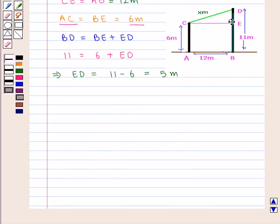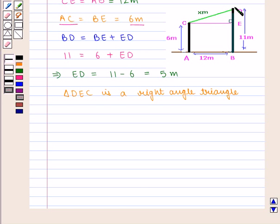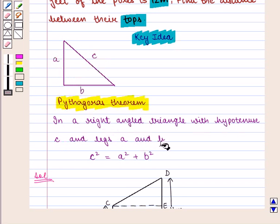From the diagram we see that triangle DEC is a right-angled triangle where angle E is equal to 90 degrees. So CD is the hypotenuse of triangle DEC, and CE and ED are the two legs of the triangle. We need to find the distance CD. From the key idea, Pythagoras Theorem states that in a right-angled triangle with hypotenuse C and legs A and B, C squared equals A squared plus B squared.